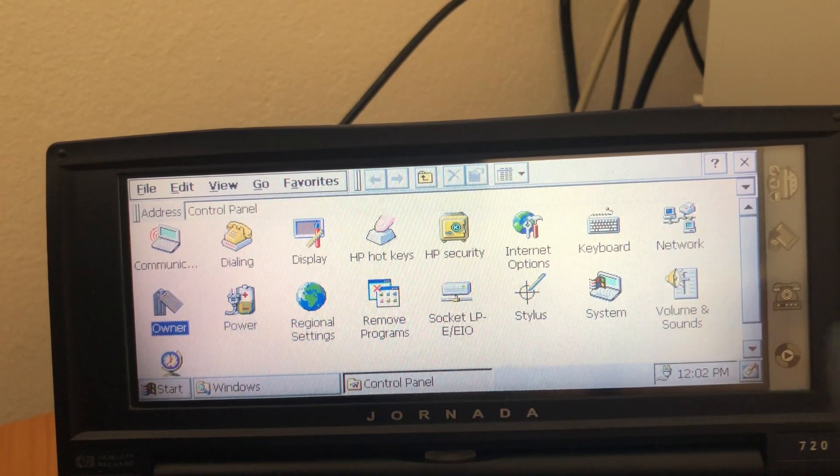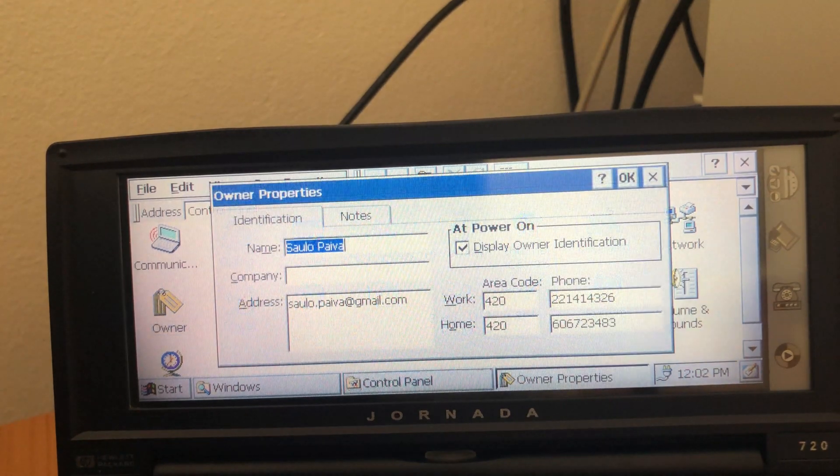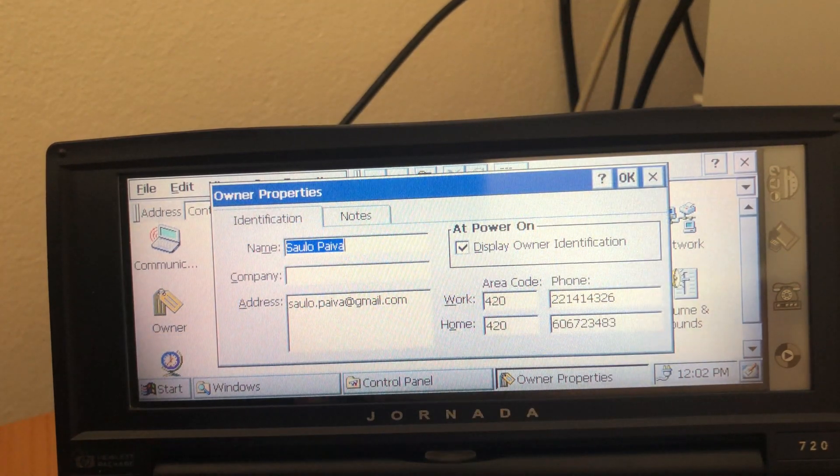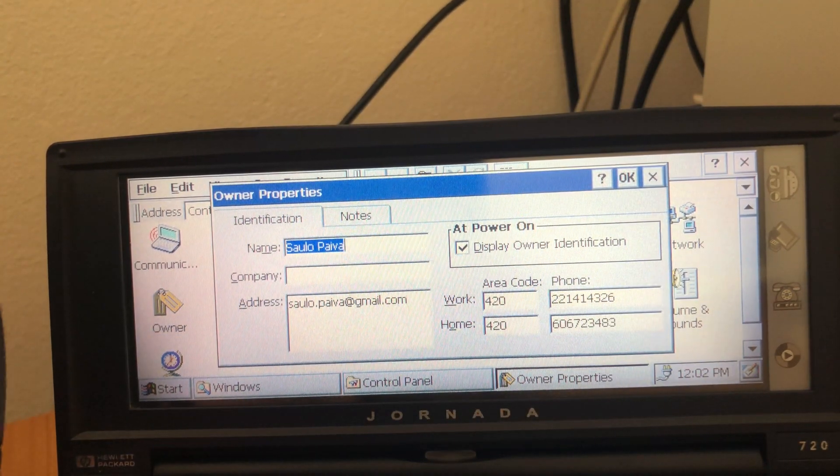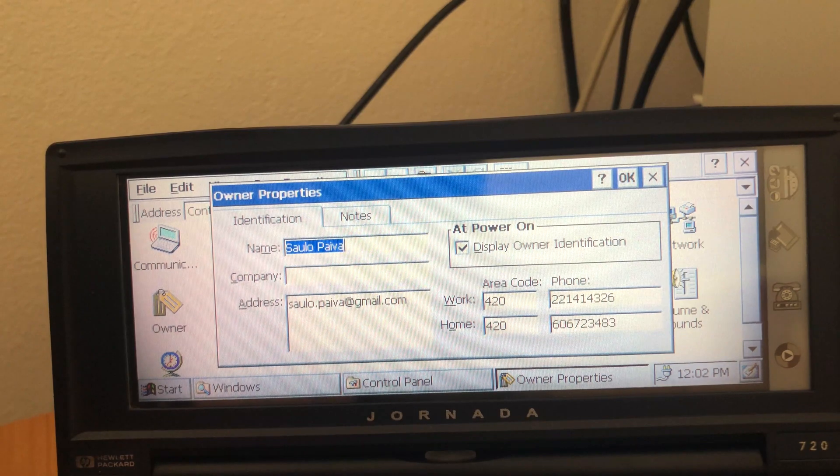Owner. So this shows the owner information. And yeah.